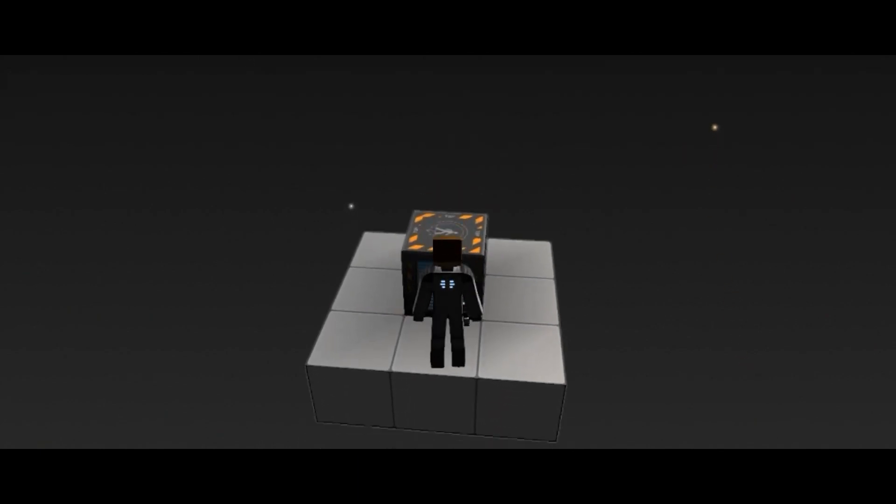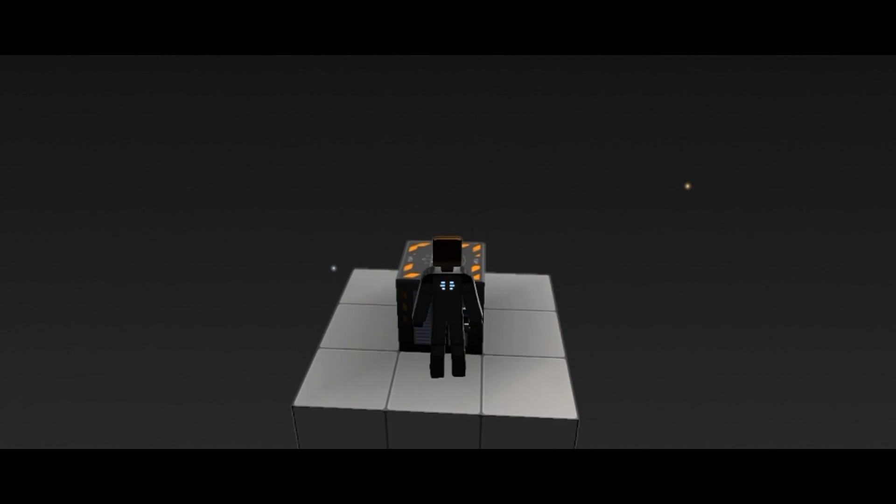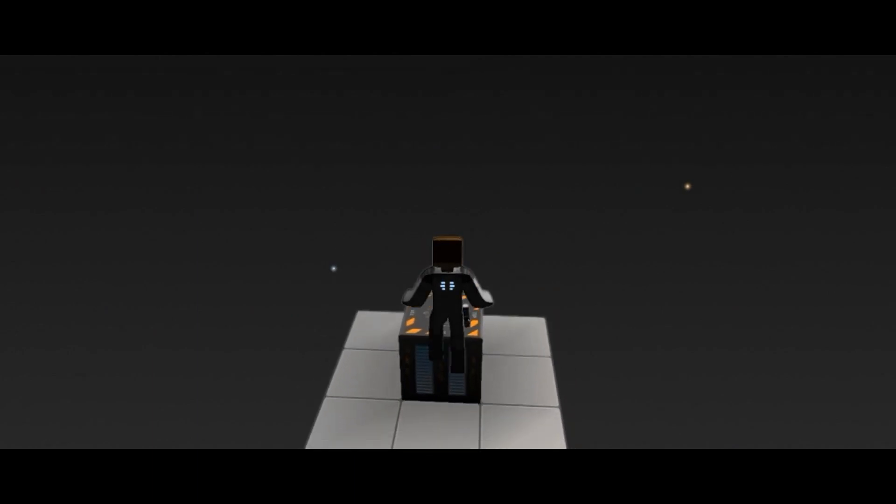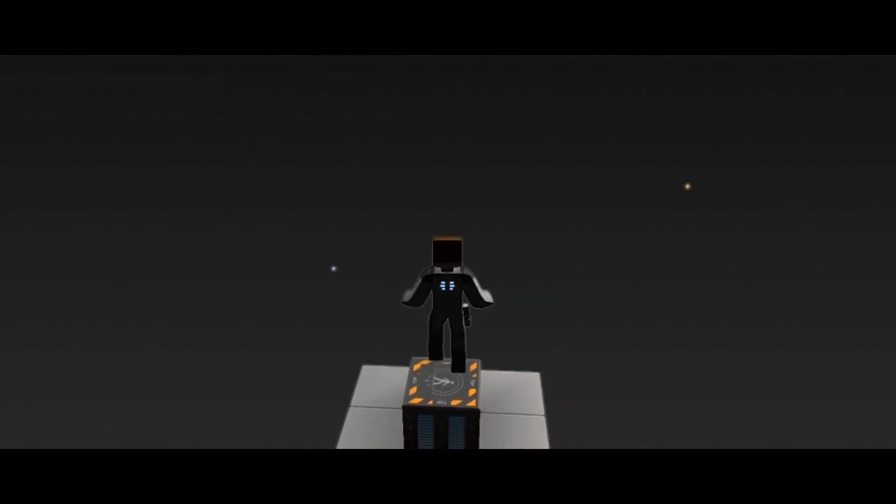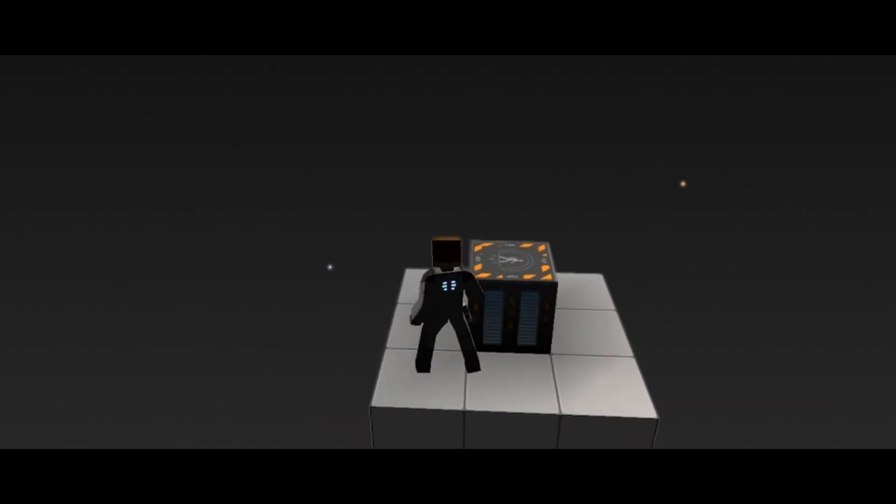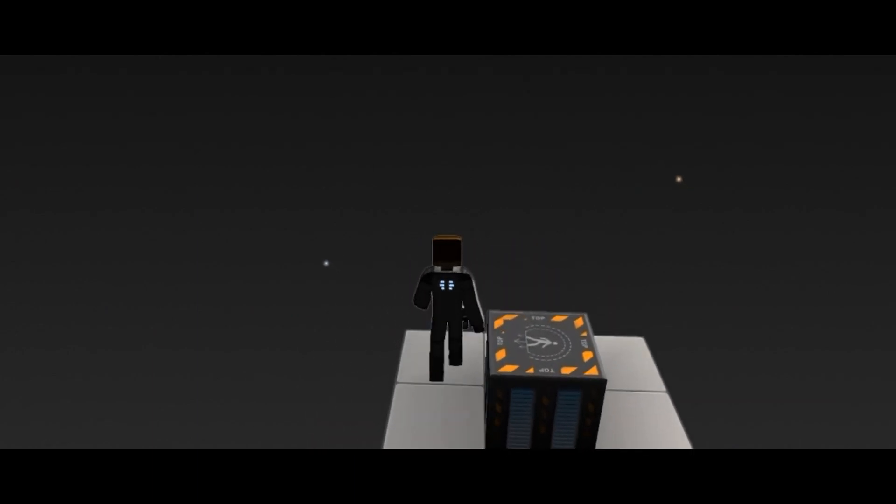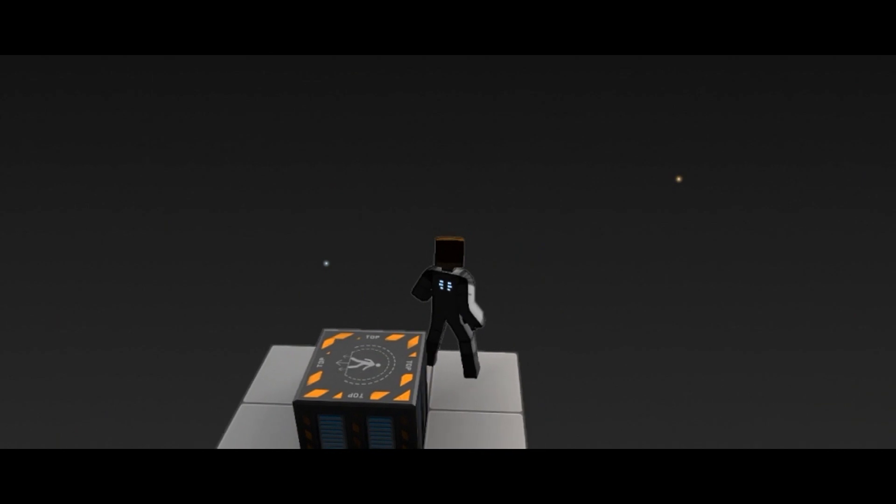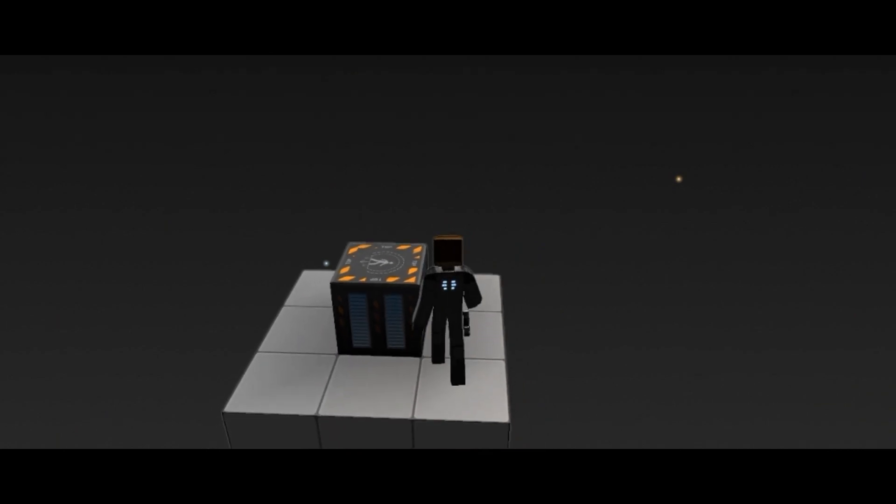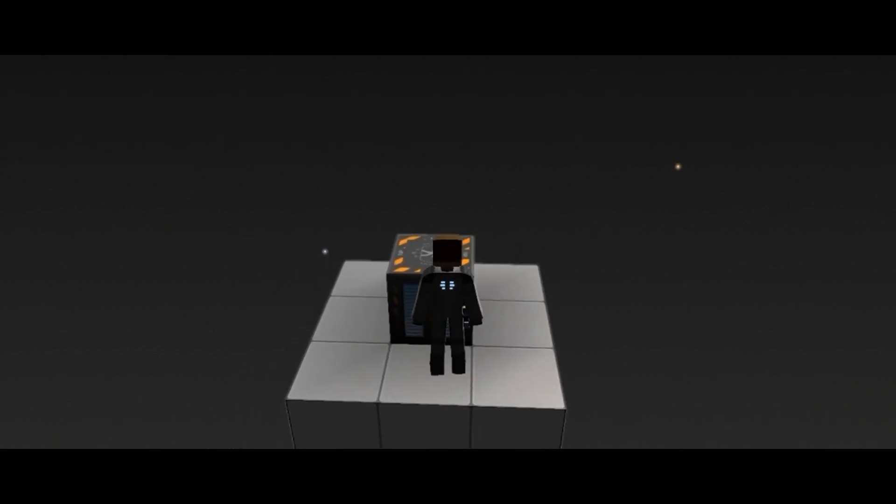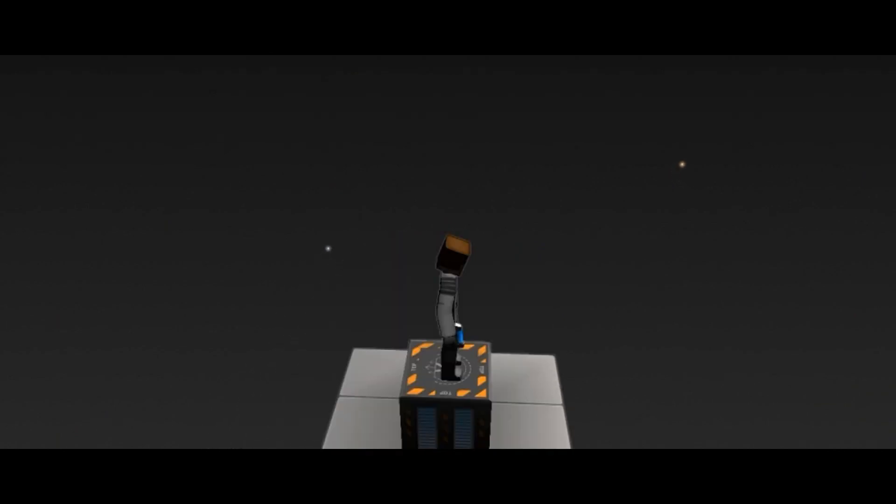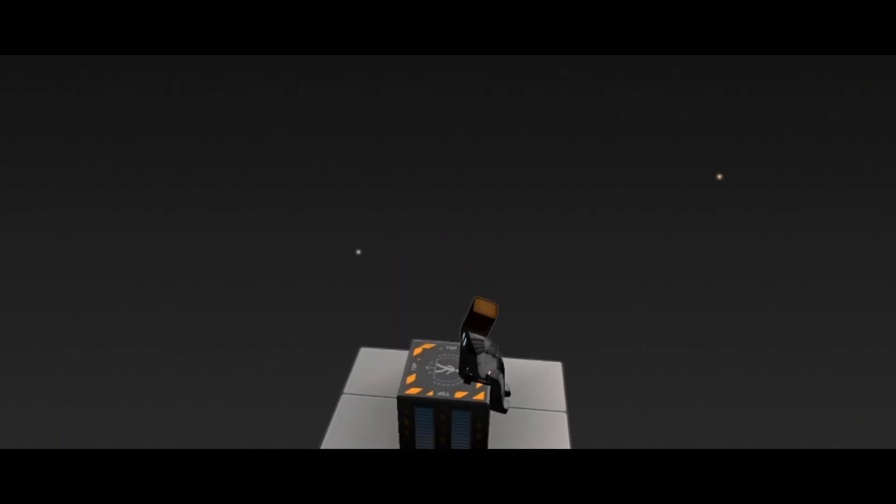For astronauts that are in gravity, use the Jump key for vertical movement. While moving in gravity, you can move slower by using the Walk key. Most blocks can be sat on using the Sit key.